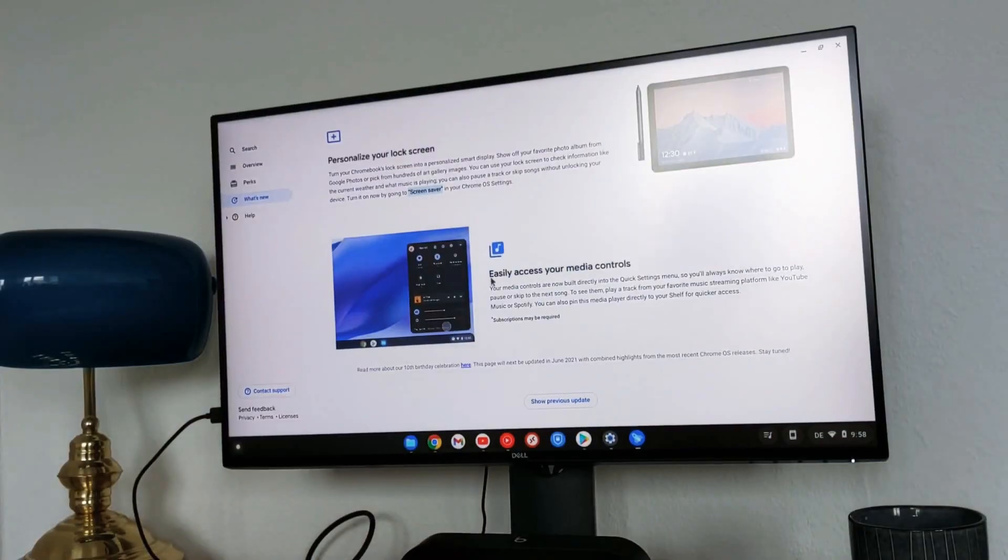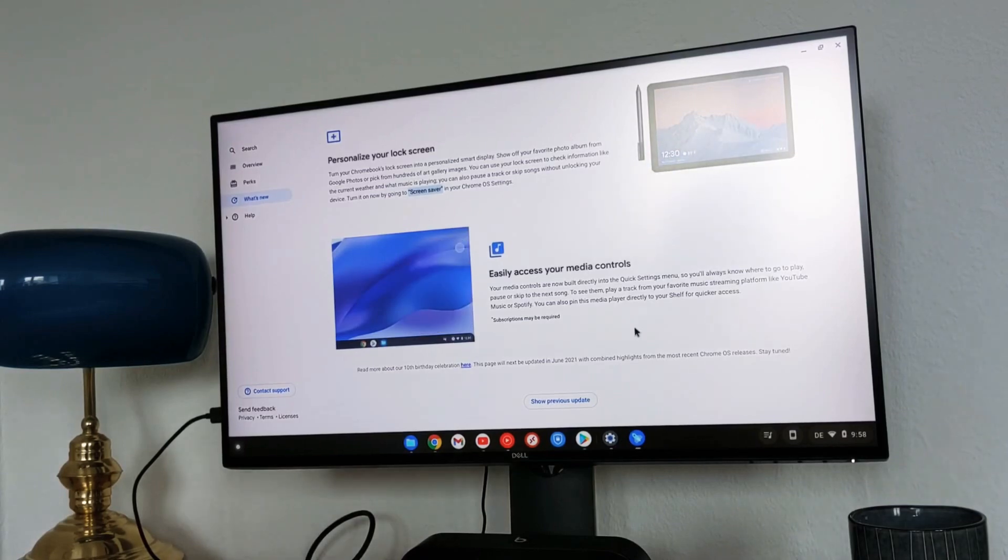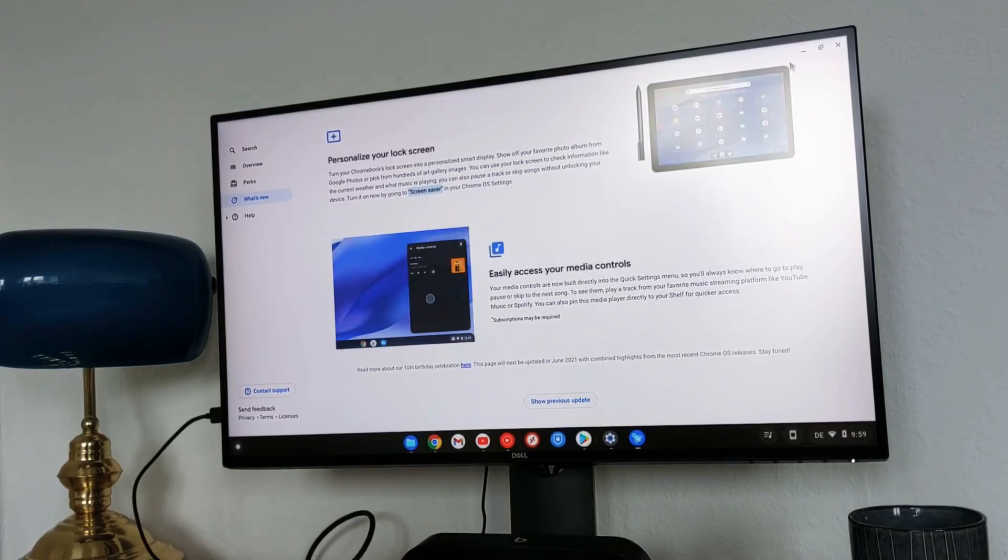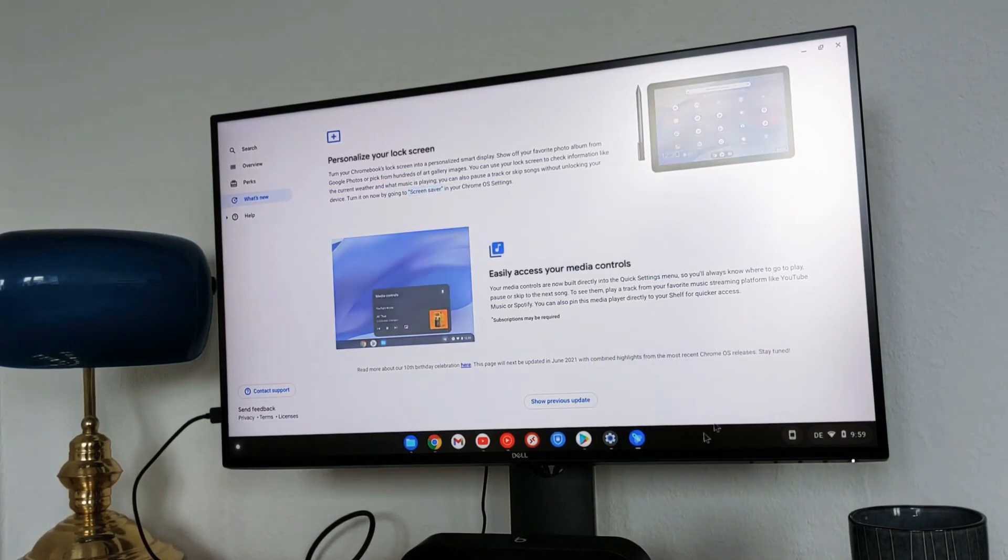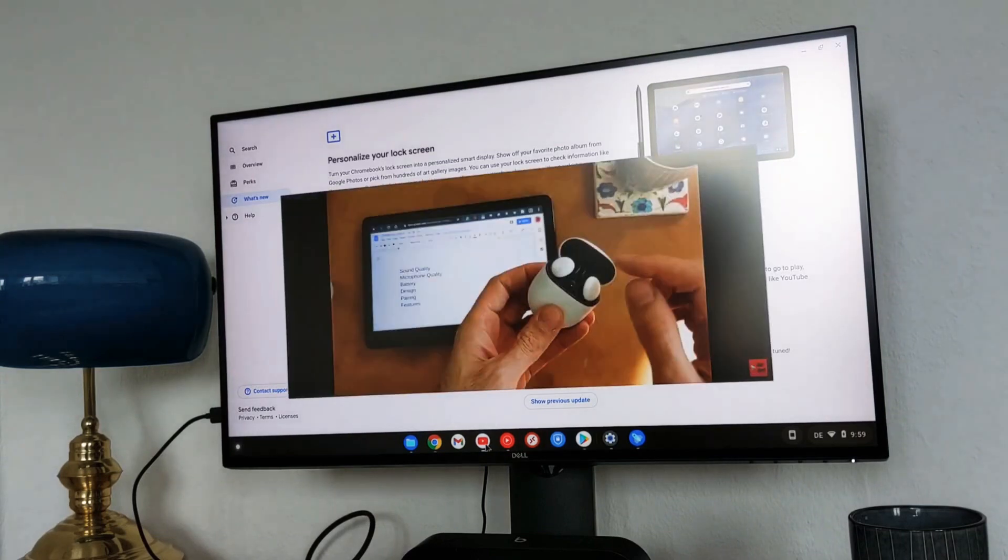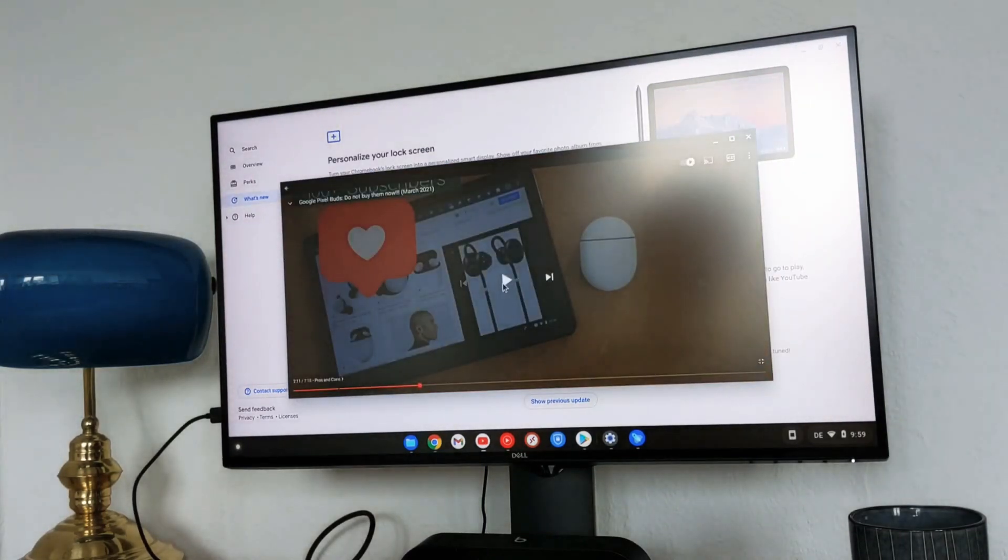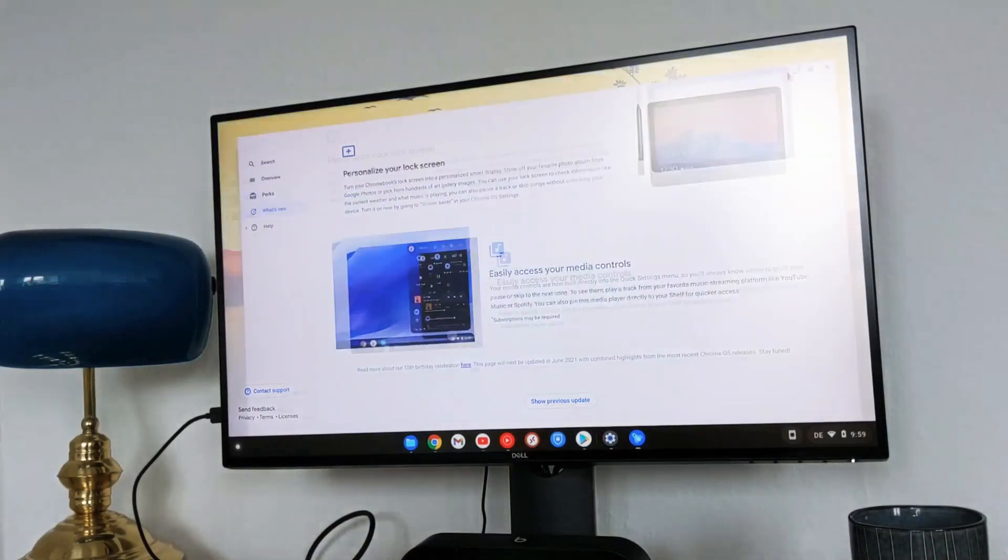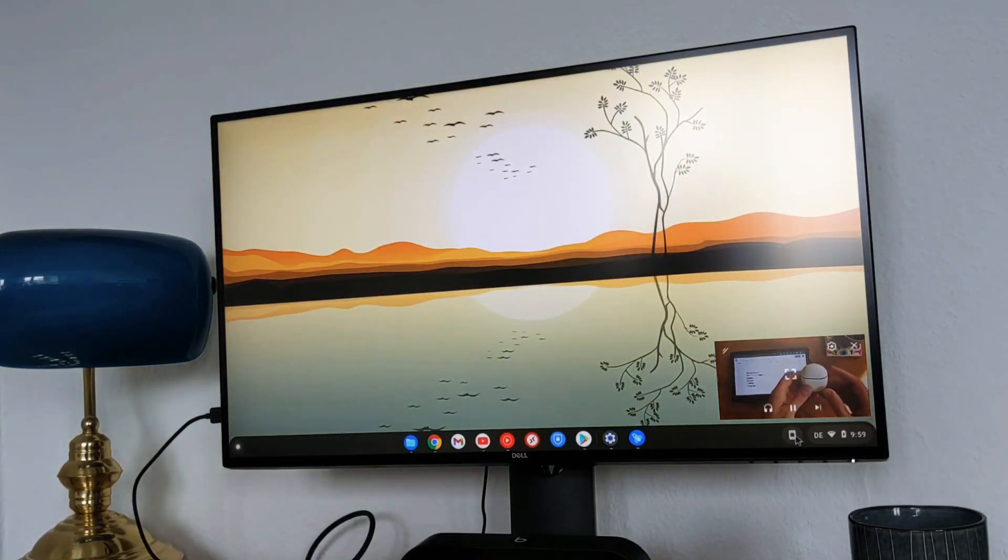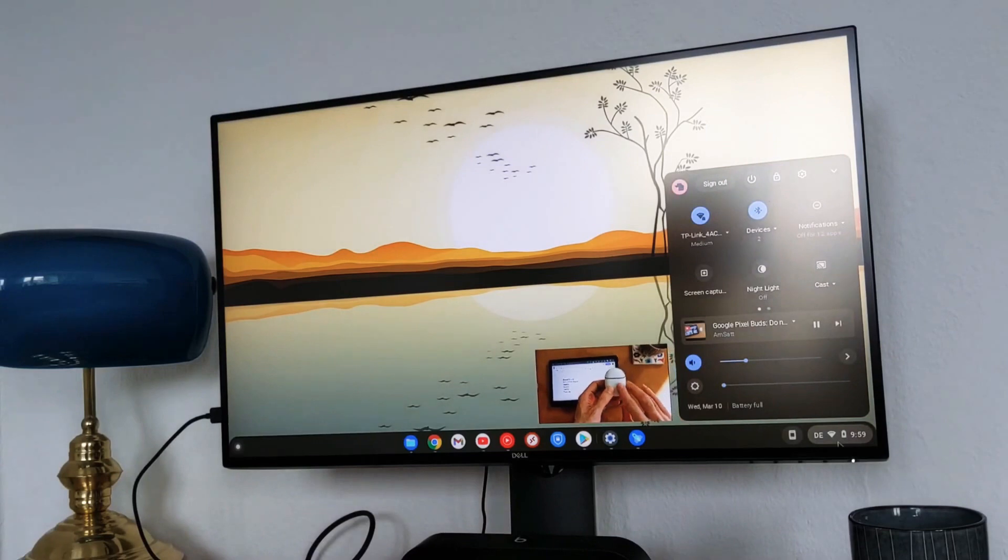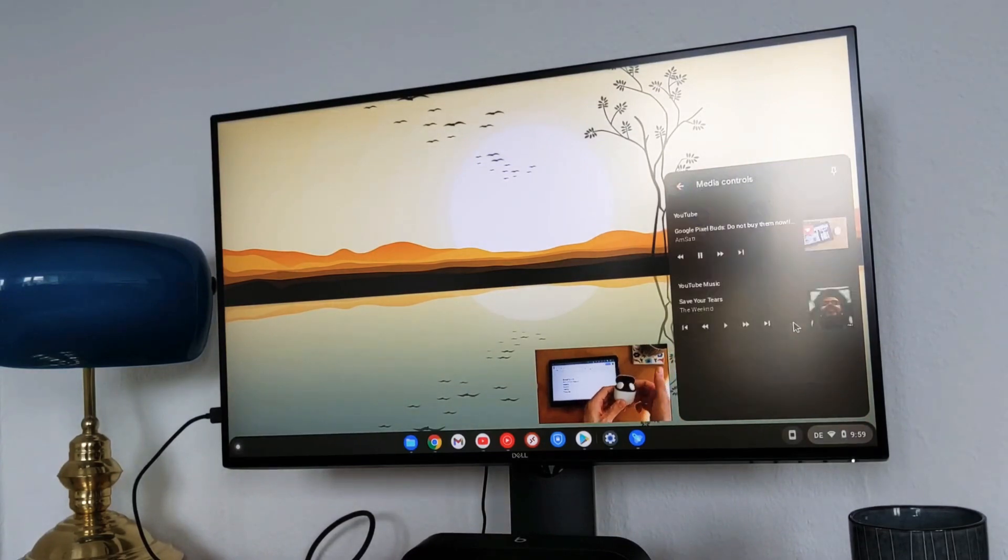Let's continue with the last feature which is easily access your media controls. You can now pin media controls also to your shelf. I will demonstrate that also. I already did that. Let me unpin that to show it one more time completely how it works. Now I have the video here from YouTube. I am now playing it. Now I will minimize that as you guys see. Now it's minimized. Now if you go to the settings bar, you can go to play media controls here.